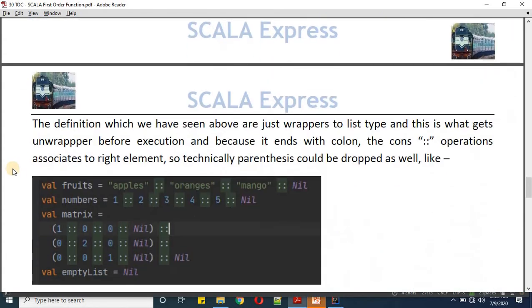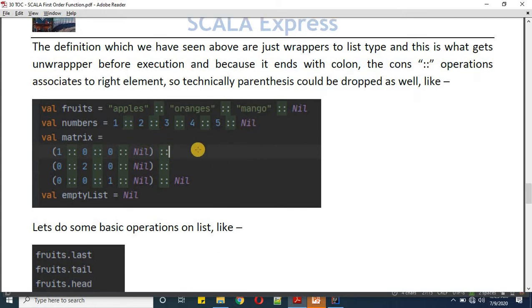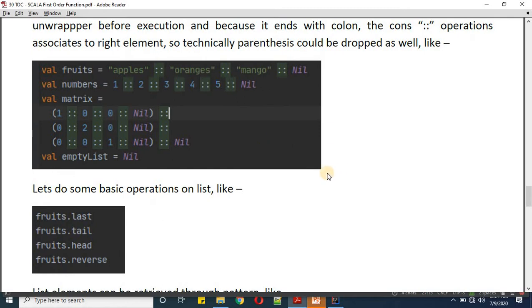Now let's write the same thing in a more concise way. The braces are optional — we can write the same thing without braces. For the list of numbers: 1 cons 2 cons 3 cons 4 cons 5 cons Nil. When writing values as a matrix, however, we do need braces to specify one row. So here we have row one, row two, and row three.